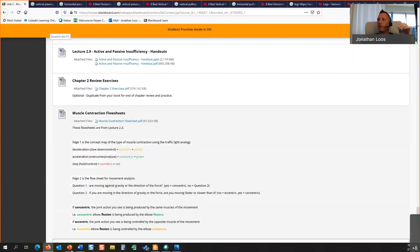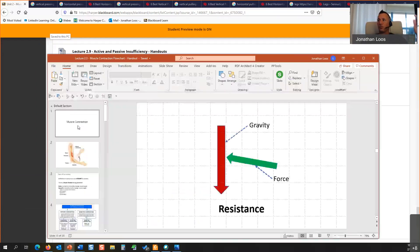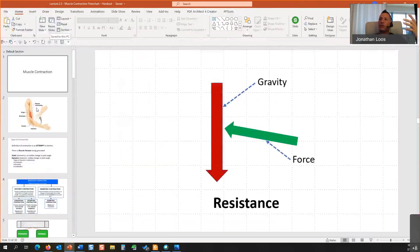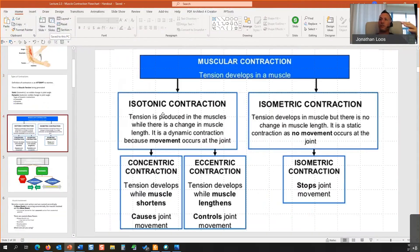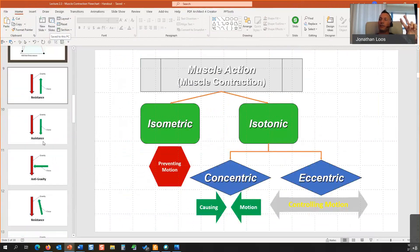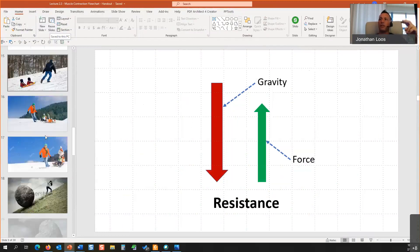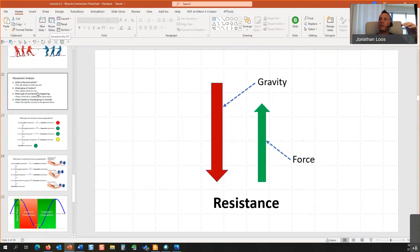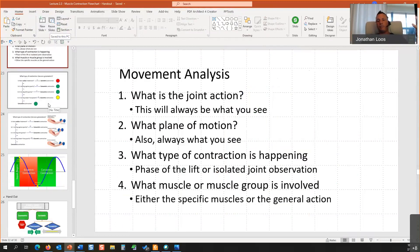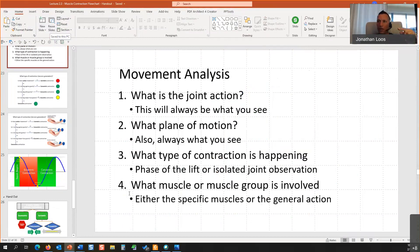This PowerPoint is the one about muscle contraction and gravity. It has flow charts, and it discusses making sure you understand the difference between assistance and resistance. At the end it has handouts — basically the flow chart for when you do your movement analysis. After this unit, we're going to add a number five to this: the specific muscles or divisions of muscles that are working.